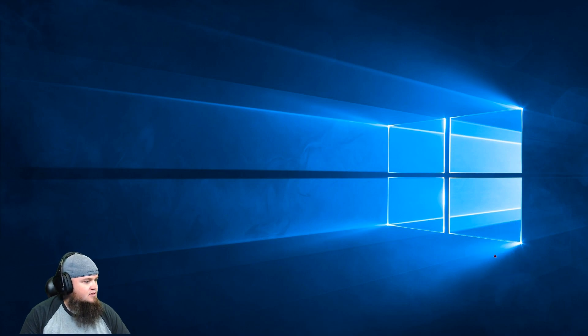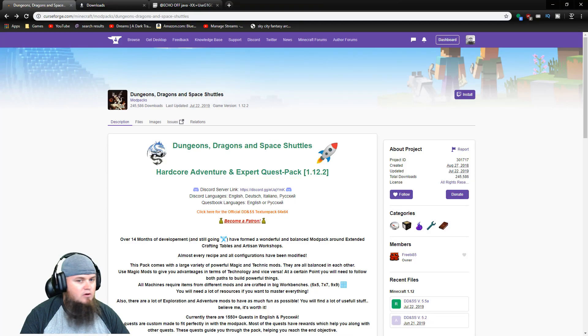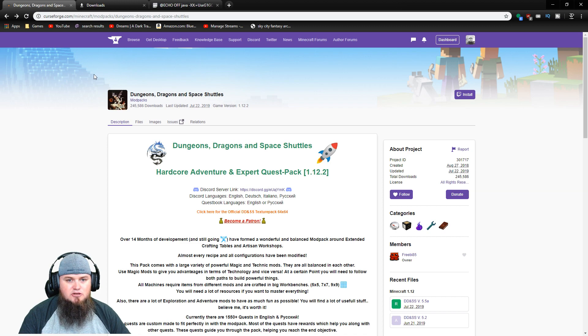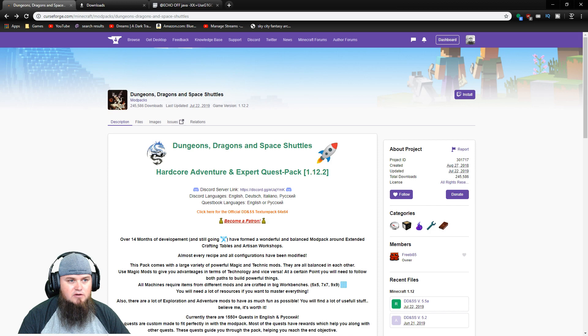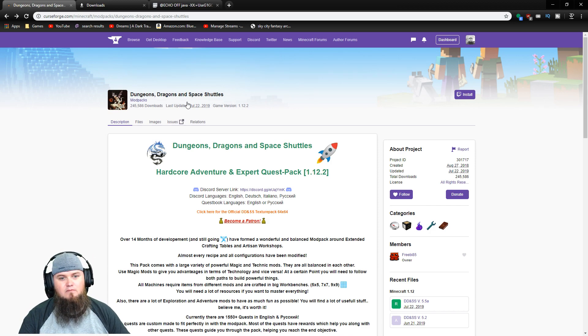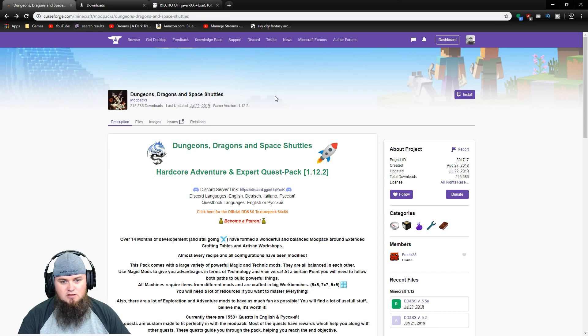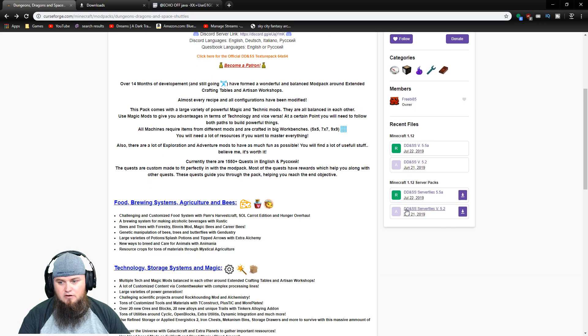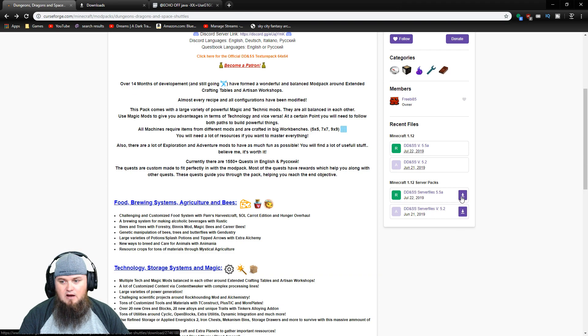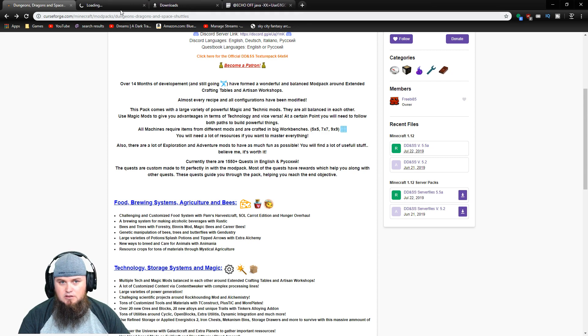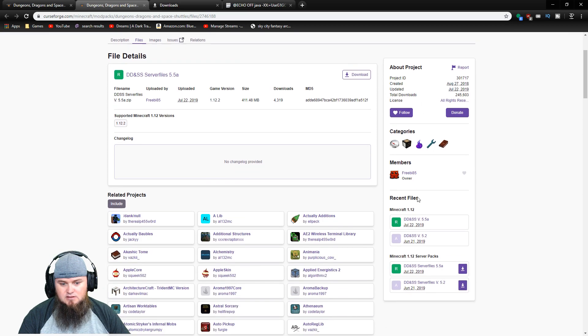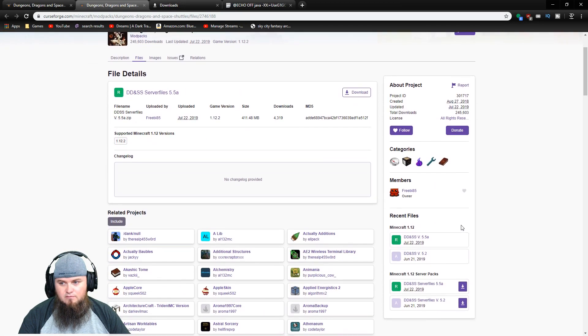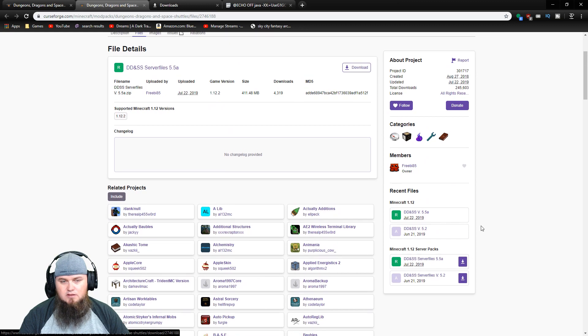The first thing we need to do is get our files for setting up a server. To do that, head over to CurseForge and to the Dungeons Dragons and Space Shuttles mod pack. Most packs work this way, though some may have server files in different locations. All we need to do is click the link, come here, and on the side of the page you'll find a download link for the server files. Clicking the arrow down icon will begin the download.